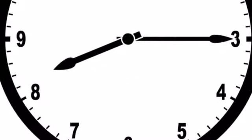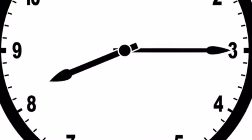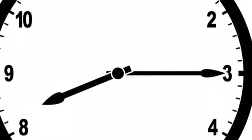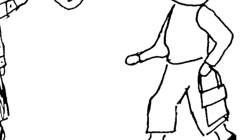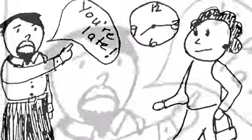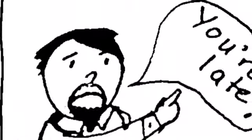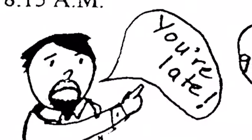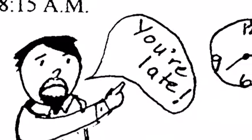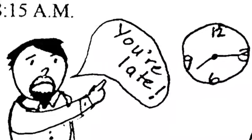What time is it? It's 8:15 a.m. The mother is late for work. She is worried. The boss is angry. He says, 'You're late!'